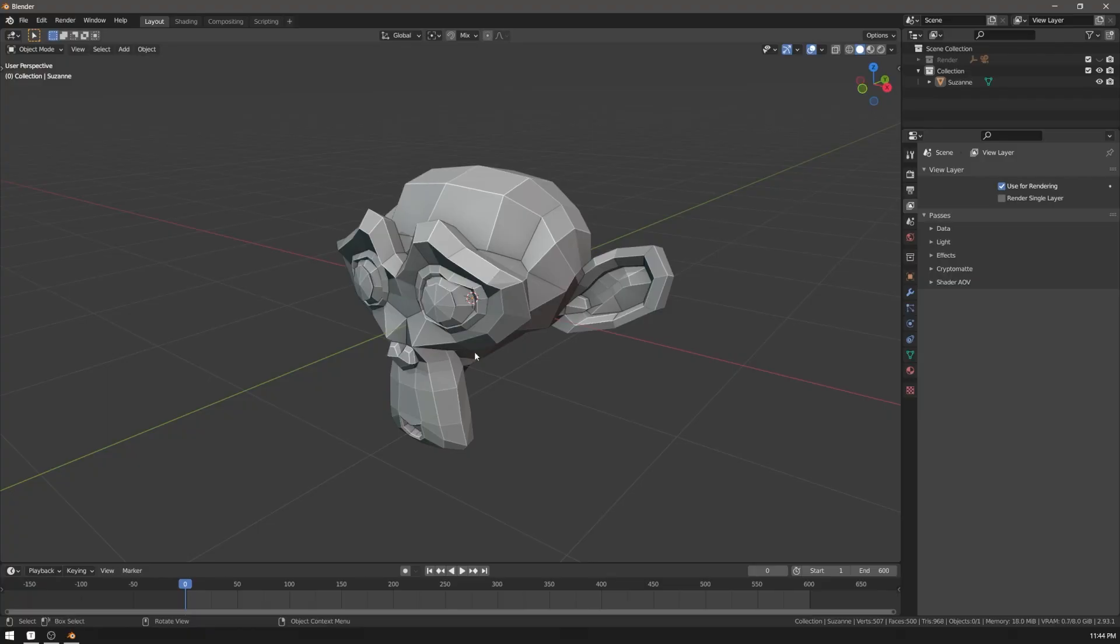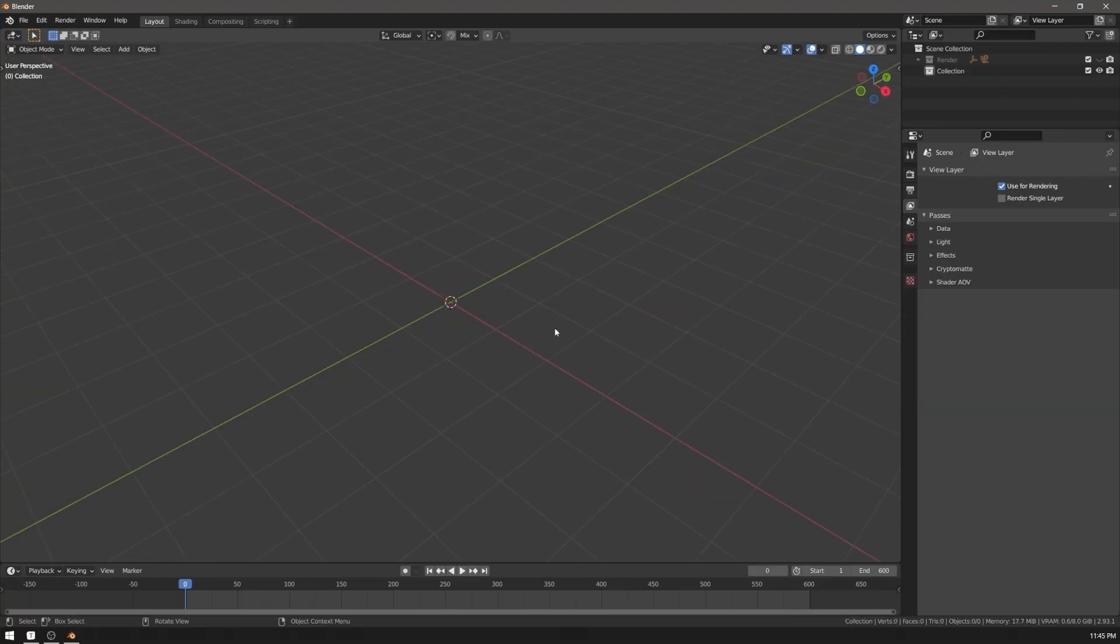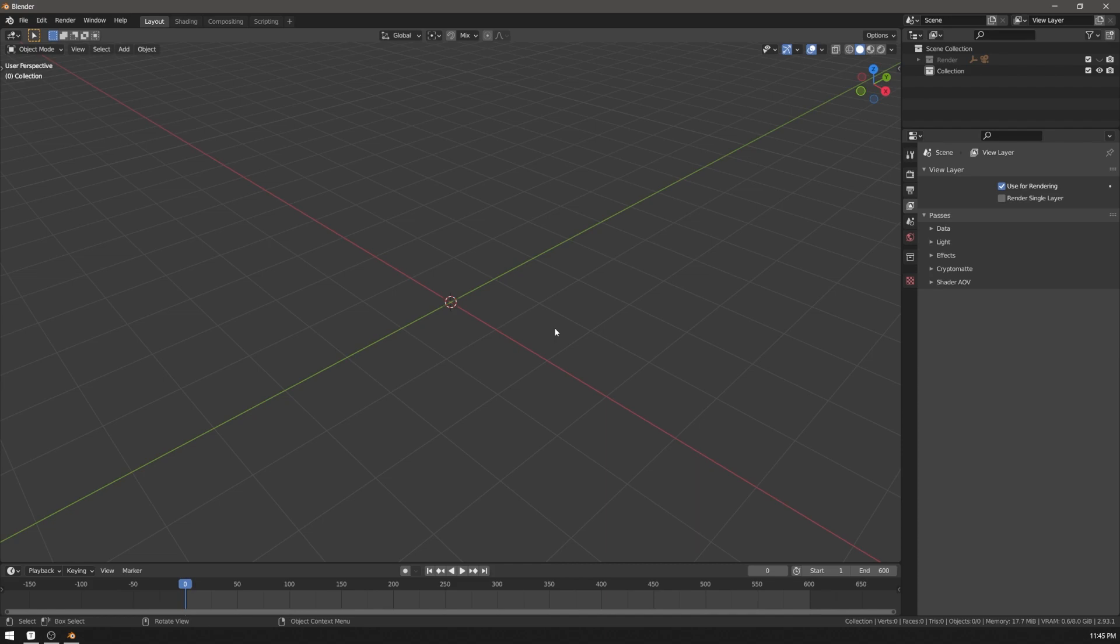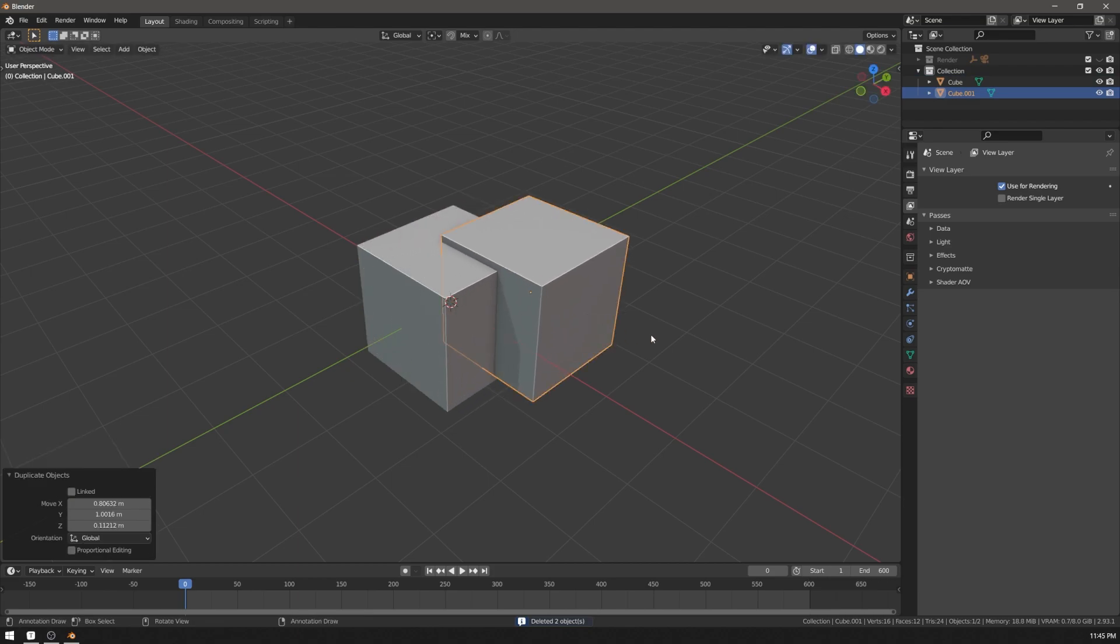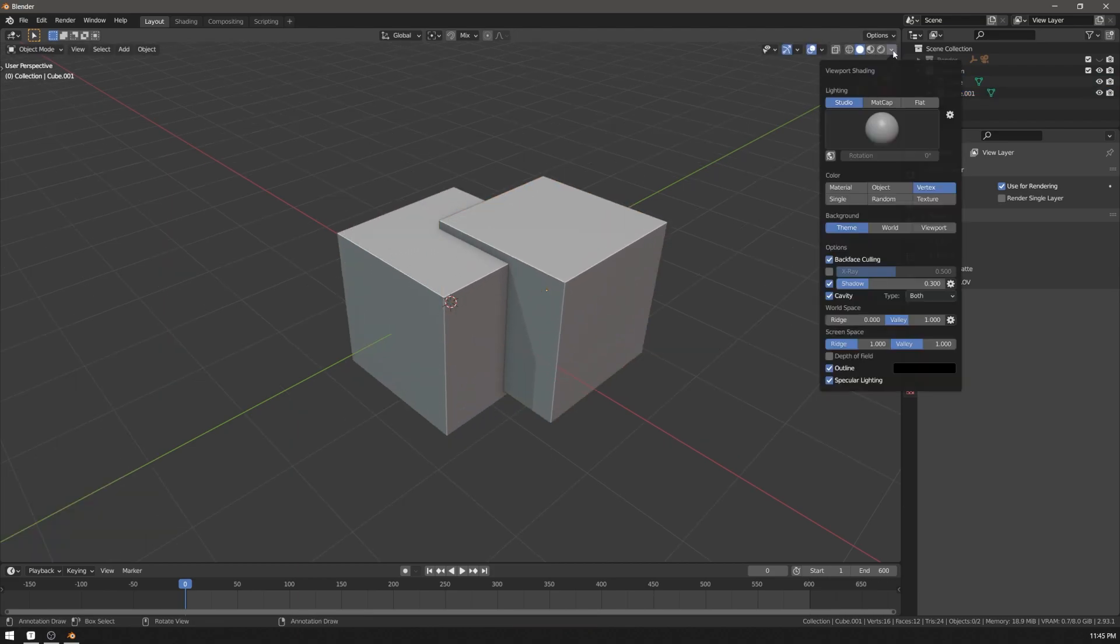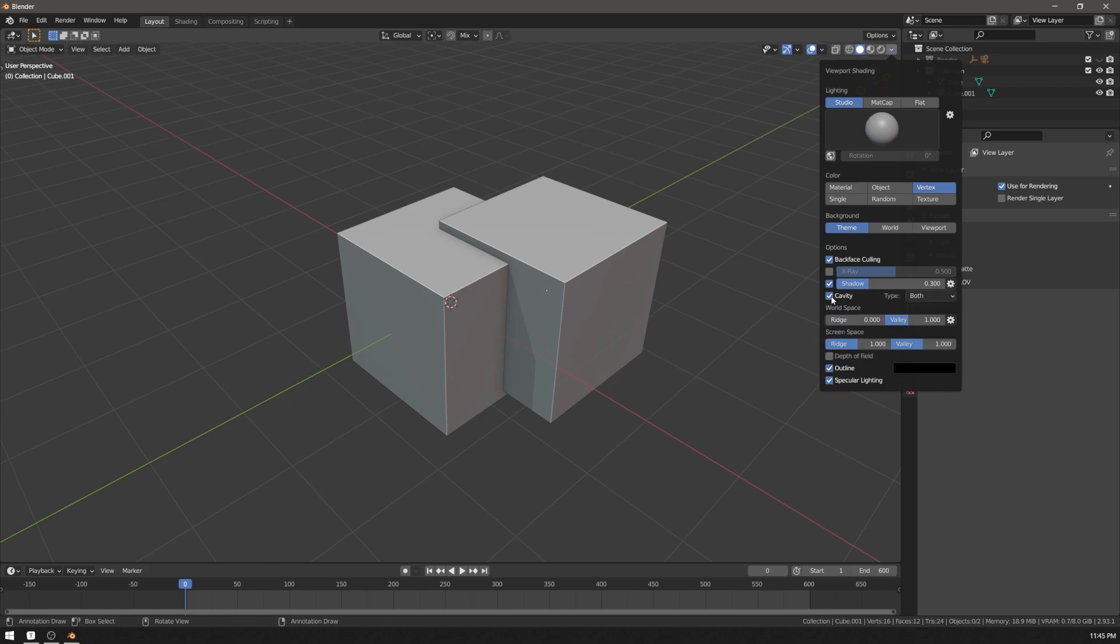You can have anything you want in it. You can remove the default cube, camera, and light. You can save any viewport shading options. For example, I like having shadows and cavity enabled. It makes shapes more readable.